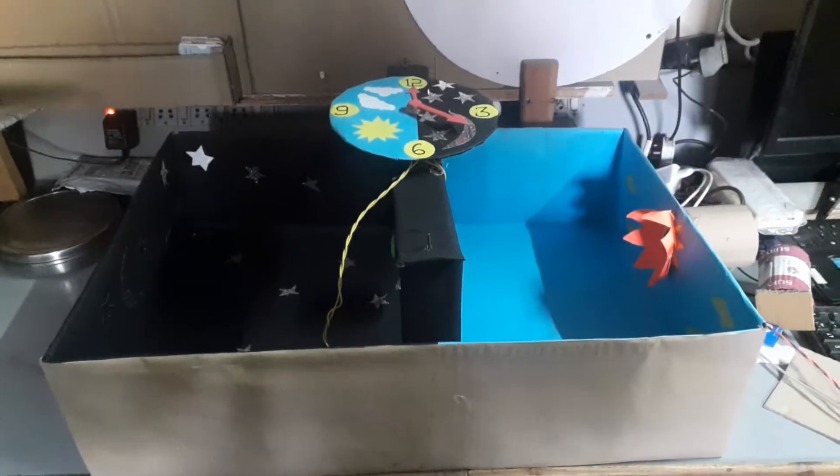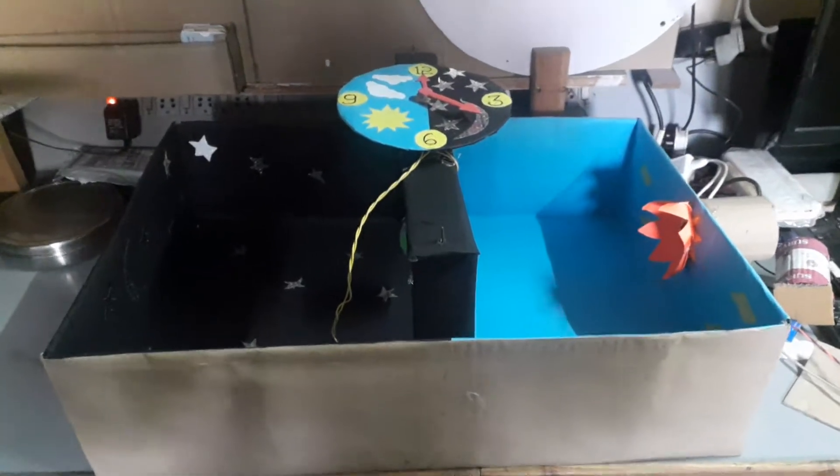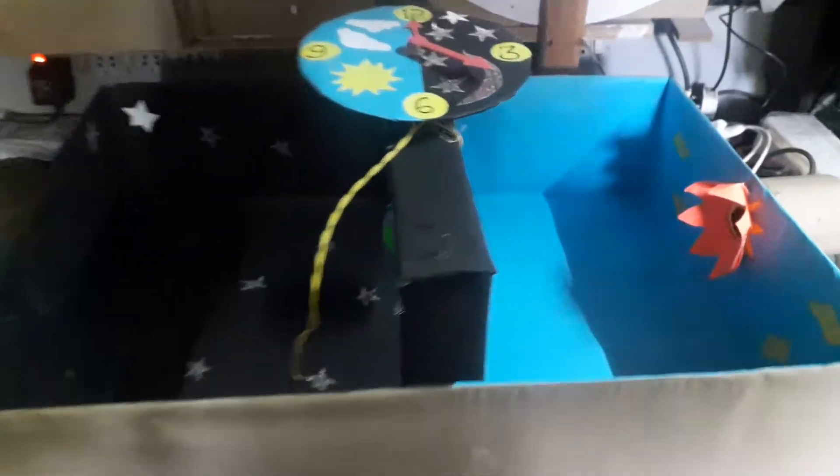The project name is Day Night Solar System. In this, the sun is represented by an electric bulb as well as a torch light. The electric bulb is to be inserted into this hole.